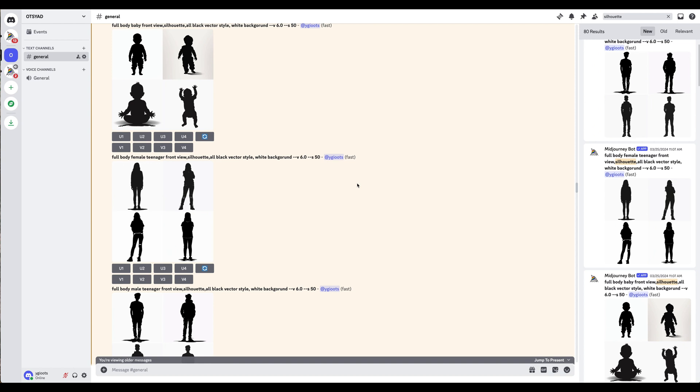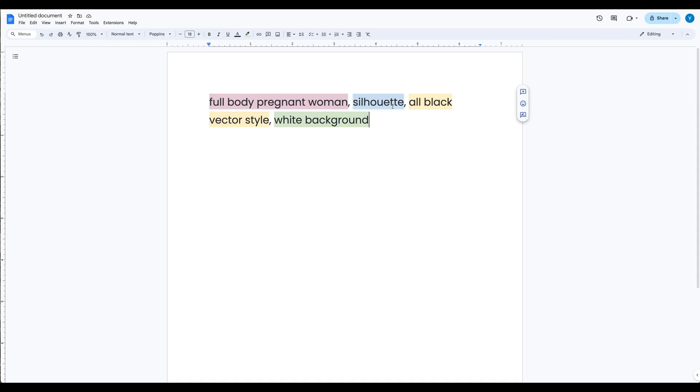This is video number two, which means there's a previous video where I show you two quick and easy ways to create custom Canva frames using Canva and Photopea, which both are free. So make sure to check that out before you continue with this video. Now we're going to start on MidJourney because I wanted to show you the style of image that we're going to create. The first thing we're going to do is come up with our prompt.